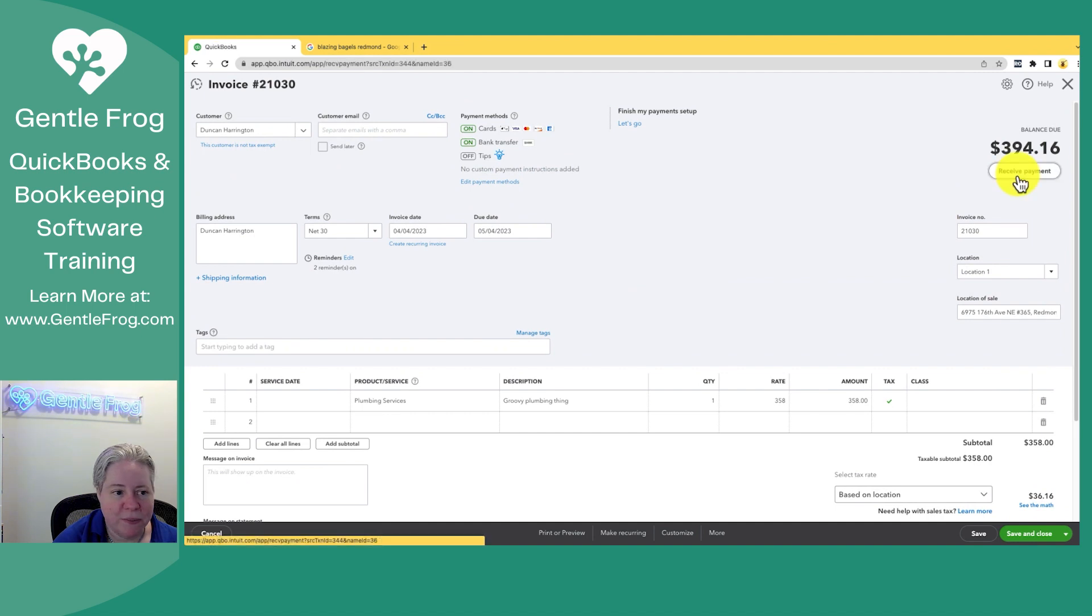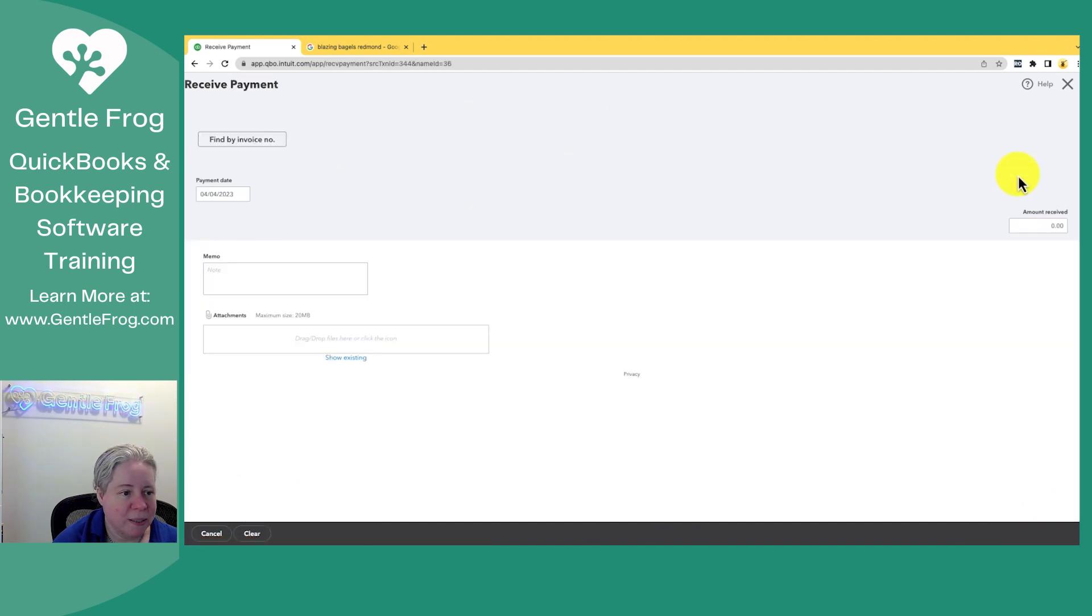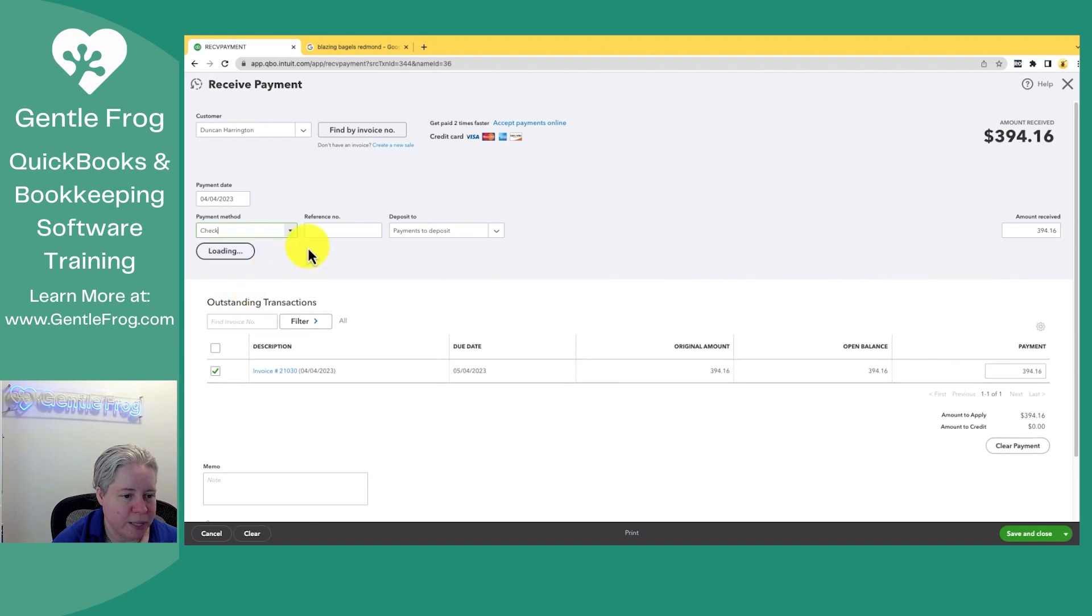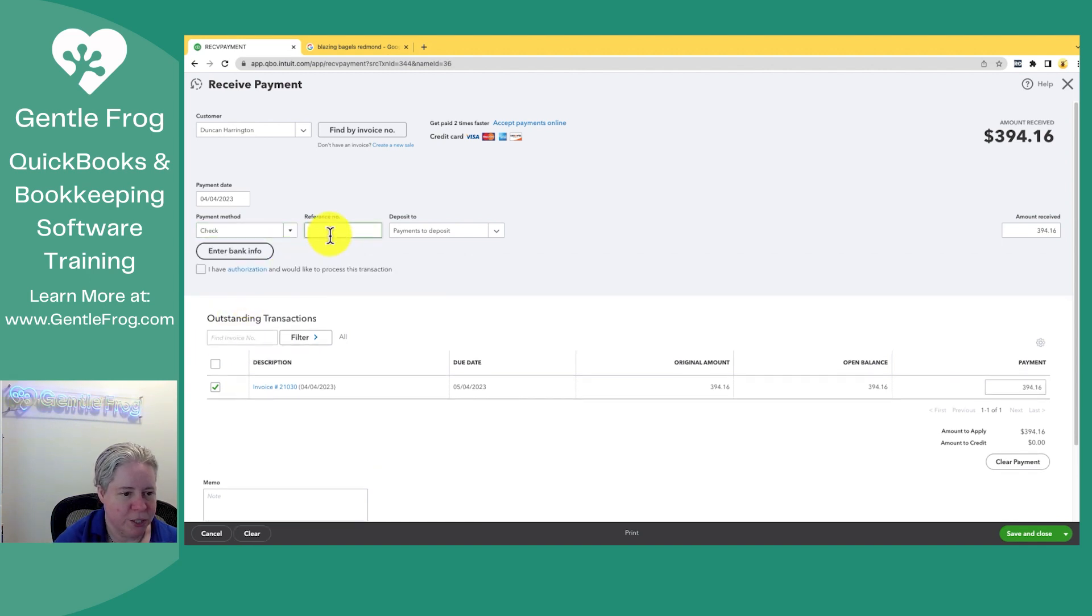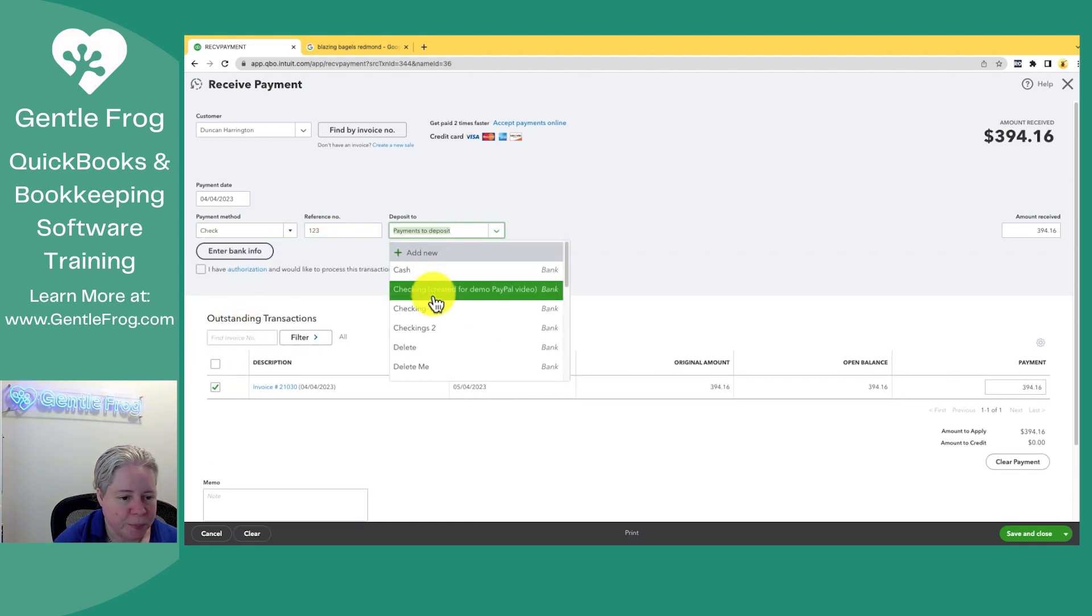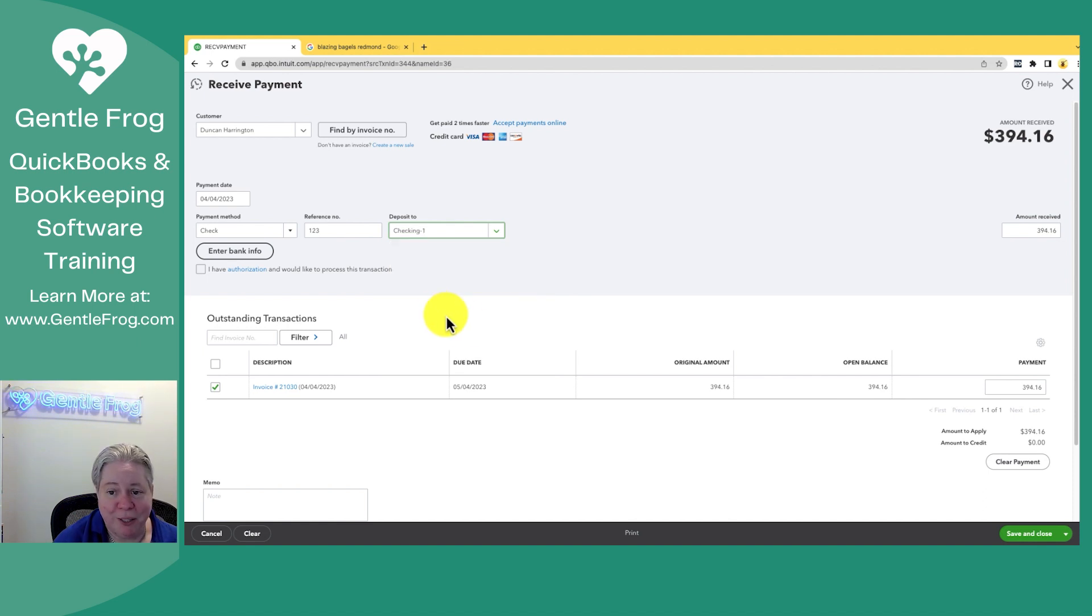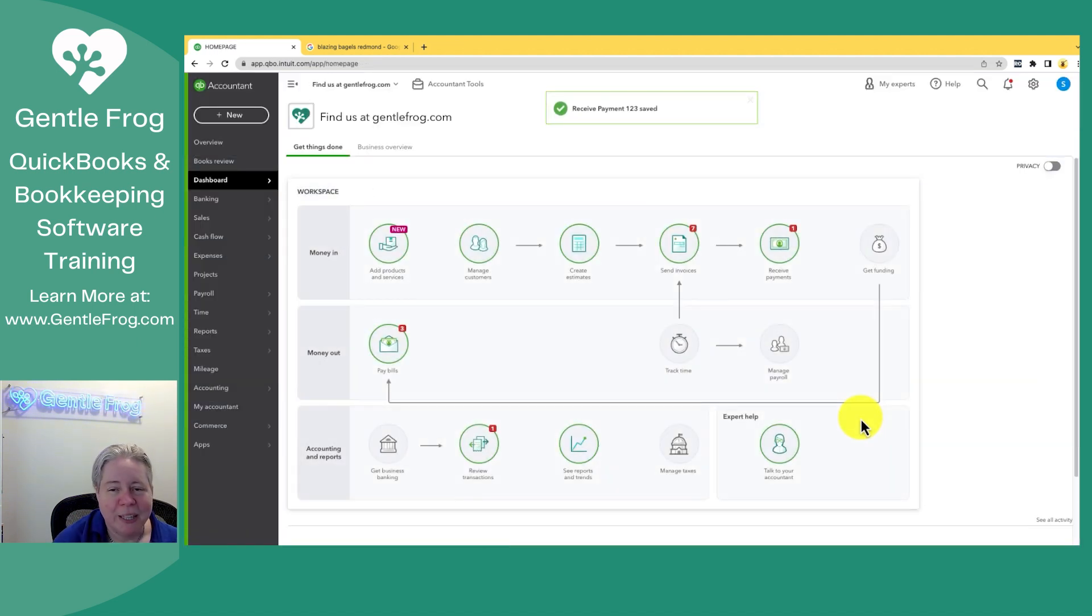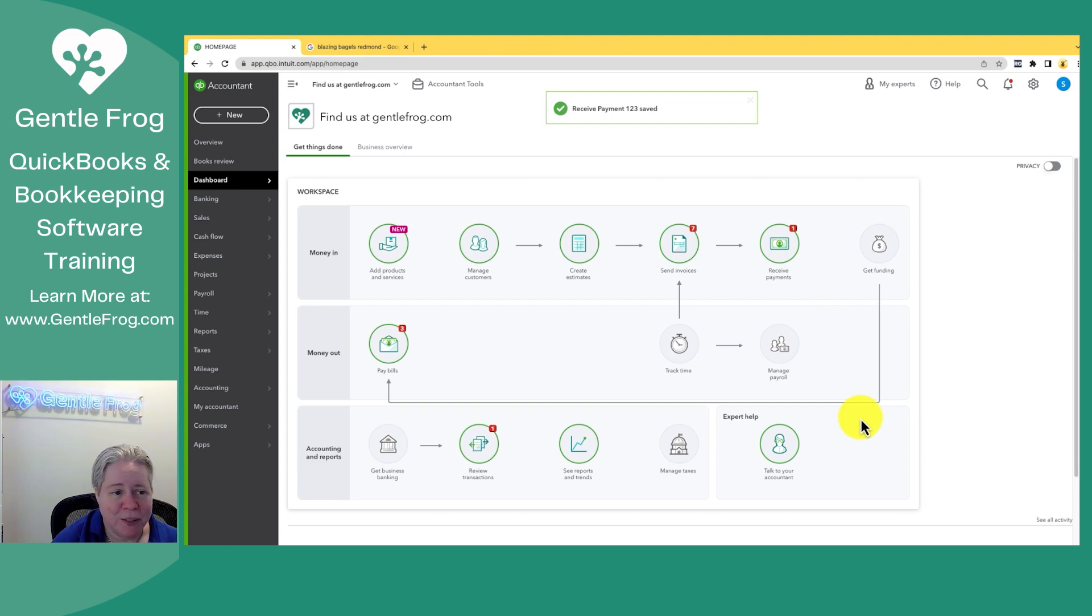Let me receive a payment because I want to show you where this shows up in the tax report. So we'll say he's given us a check, check number one two three. It goes into checking number one, save and close. If you're not sure about the invoices and the receipt payment, I've got videos for it, or I can help you if you get stuck.